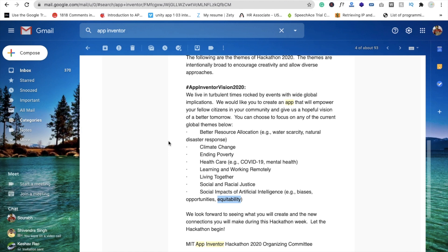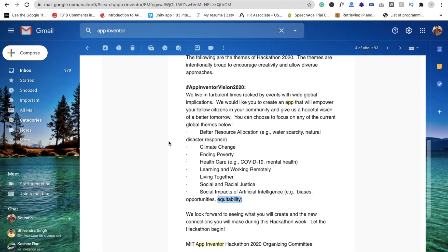There are a lot of themes here. The first theme is better resource allocation - like water safety, natural disaster response. The second one is climate change, ending poverty, healthcare, learning and working remotely, living together, and social impact for artificial intelligence.